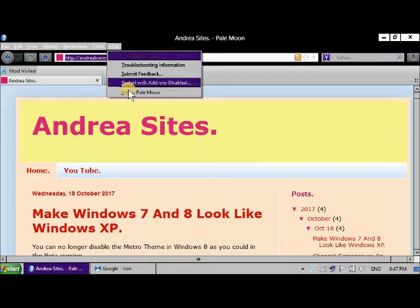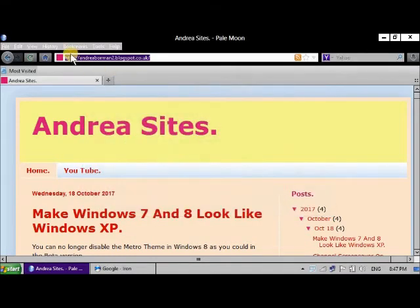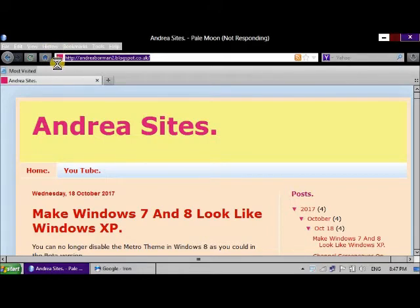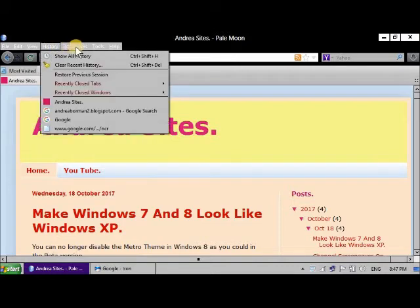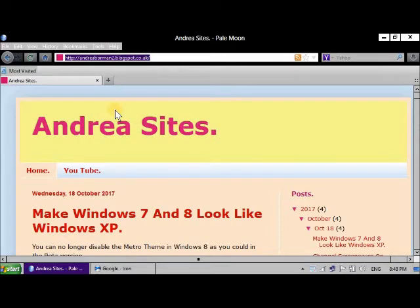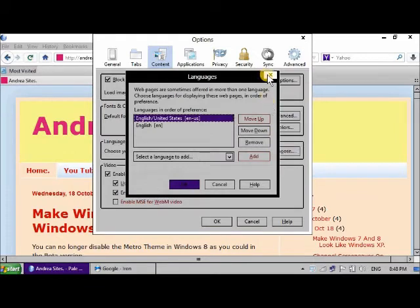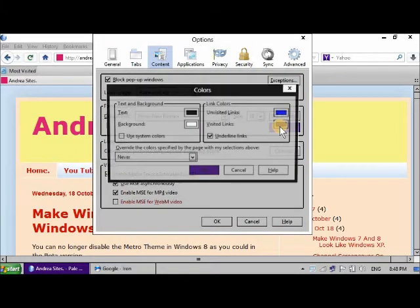This is Pale Moon I'm running here on Windows 8. There's one thing that you need to do to make sure that websites do display correctly in Firefox, and that is you have to go to your settings, like I'm showing you now, and click Content. In the Content settings, select Content in the menu, and then where it says 'choose colors for displaying web pages,' look here.